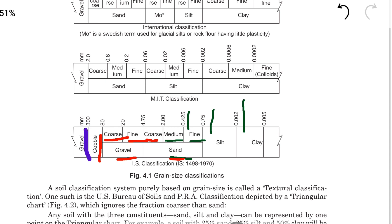We also have the textural classification, using which we can classify soil into three types: gravel, clay, and silt. These are all the classifications available in soil mechanics. We will see more in the next video — thank you.